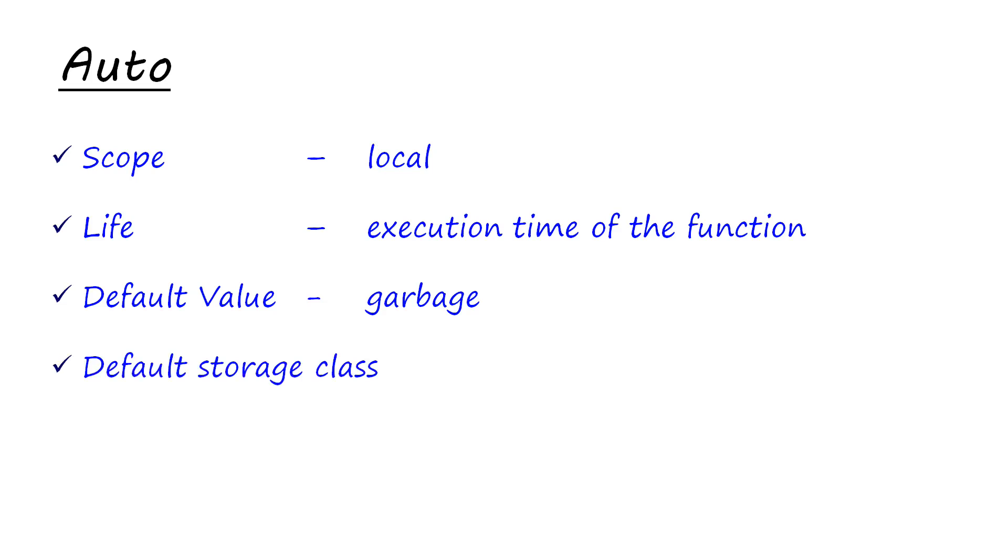Auto is the default storage class. The way we declared and defined variables, we were not using any storage class, right? All those variables were auto because this is the default storage class of all the variables.